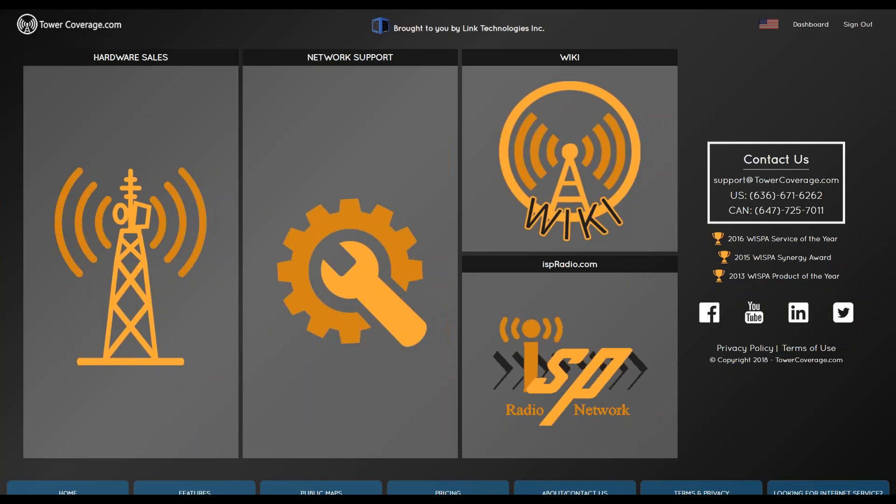The broadcast is now starting. All attendees are in listen-only mode. Good morning, everybody. My name is Stephen Zeiss. I'm with TowerCoverage.com, brought to you by Link Technologies Incorporated. Welcome, everybody, to the Tower Coverage Basics webinar.